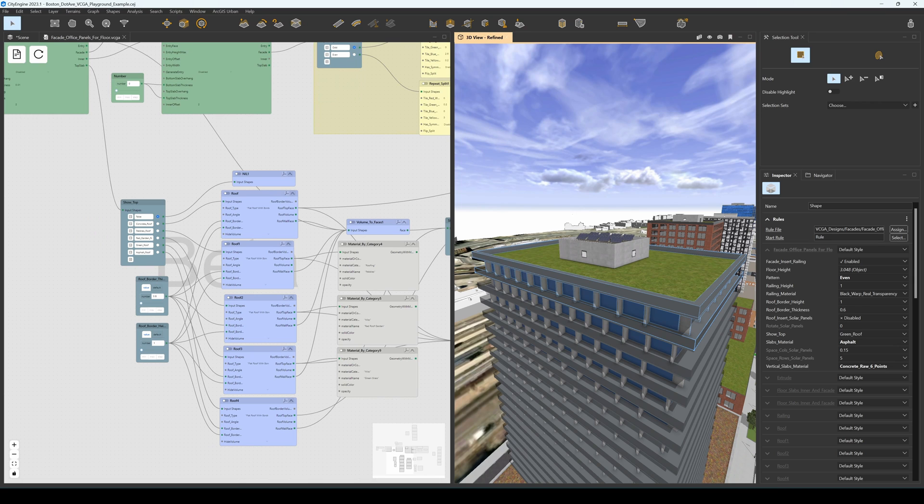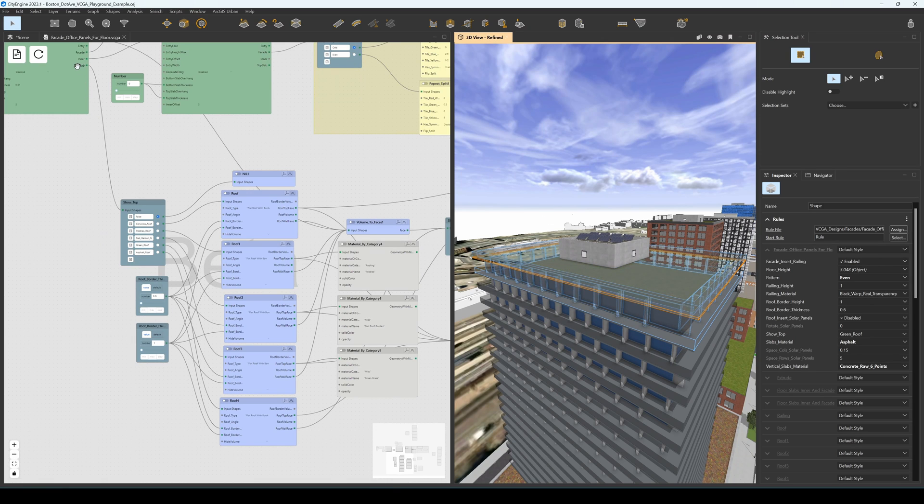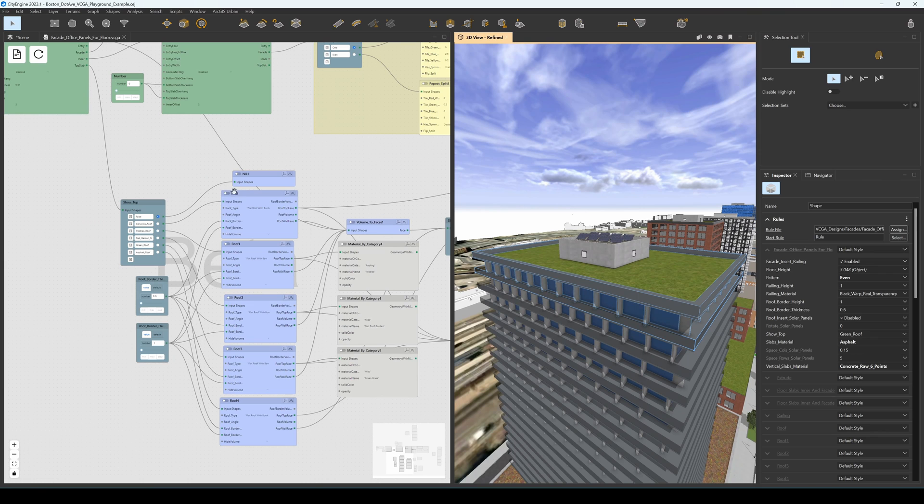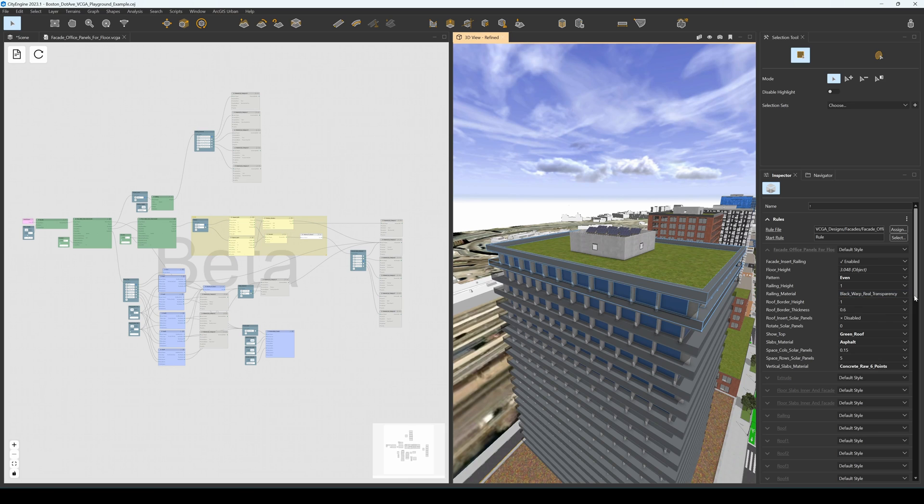Since we want to reuse the same visual graph for regular floors and top level floors, we want to allow the possibility to insert a roof coming from the top slab of the floor model. So we do that through the roof component. Now we can go in the inspector and change the attributes of the VCGA as we prefer.